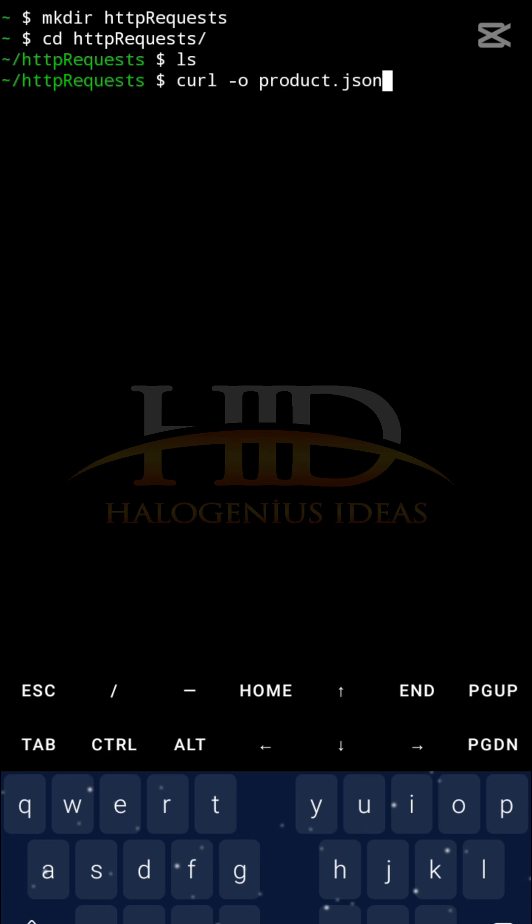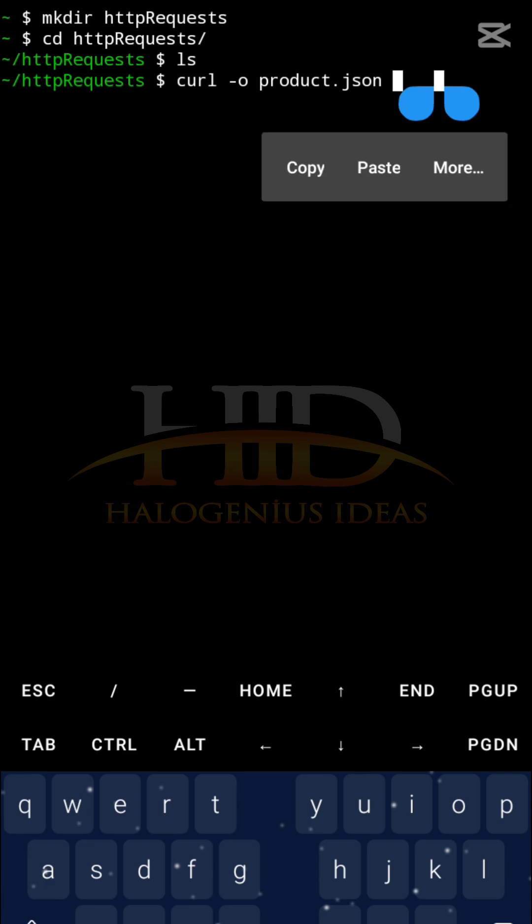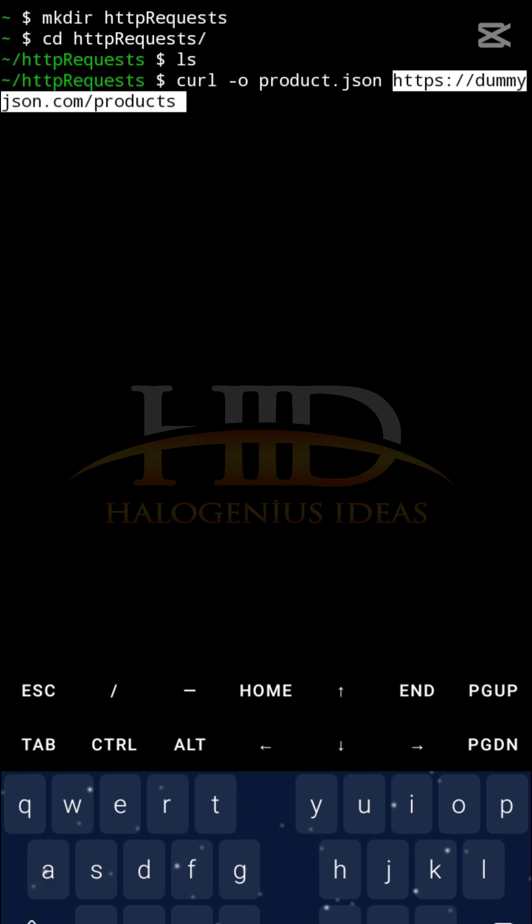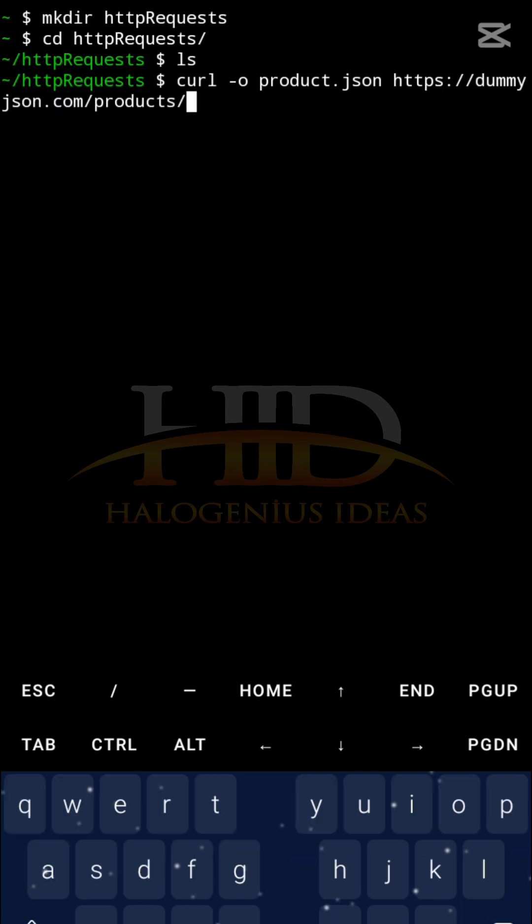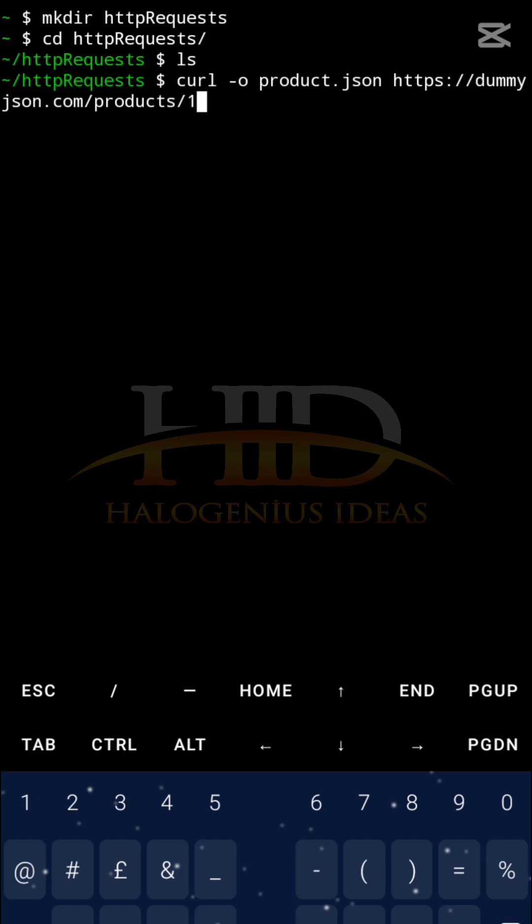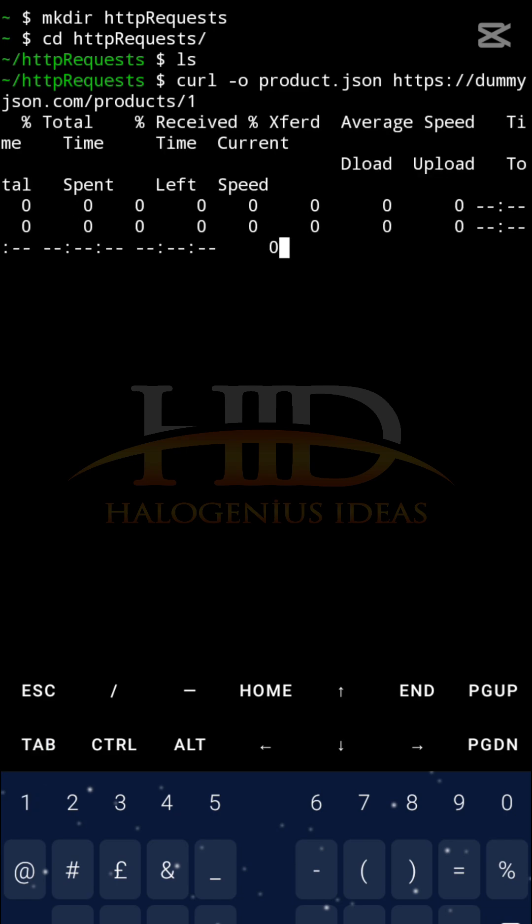After passing the -o flag and you have your file, the next thing you want to do is just bring the endpoints. After bringing the endpoints I can just pass in /1 to get the product with the id of 1. So run it. You can see it is done. Now ls, you can see I have product.json.